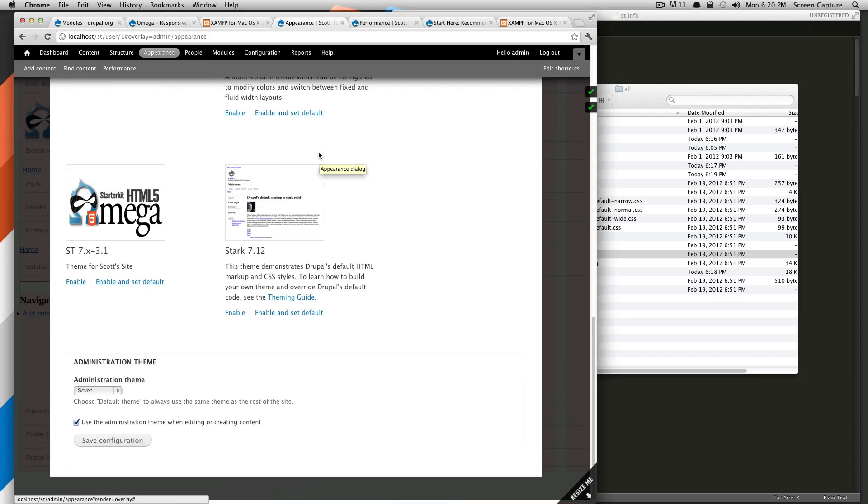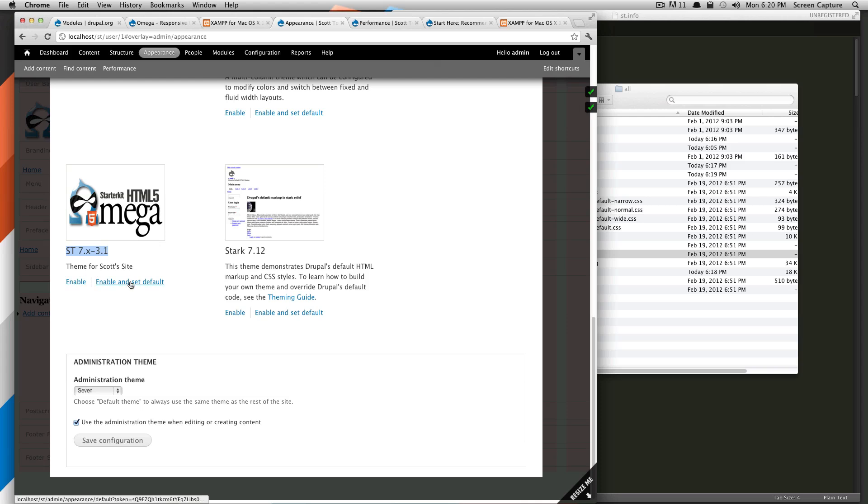And you'll notice that we should have our new theme. Here it is, ST 7.X hyphen 3.1. We're going to enable and set as the default.